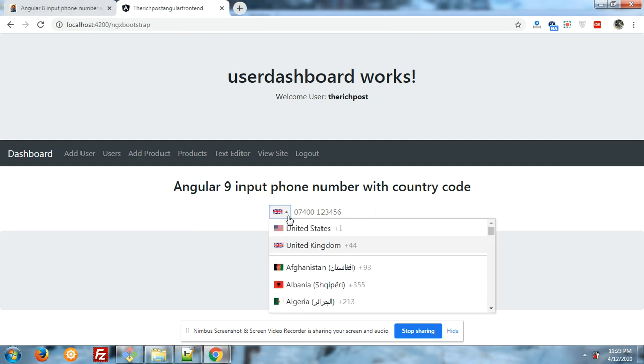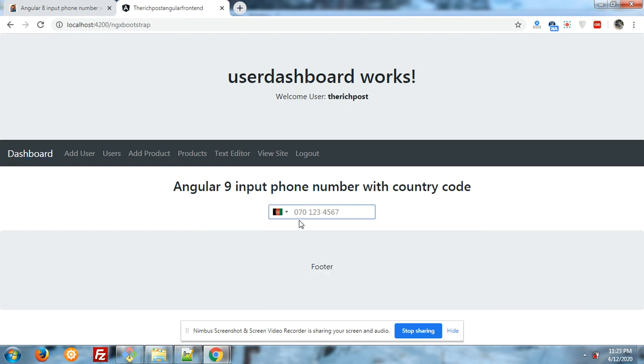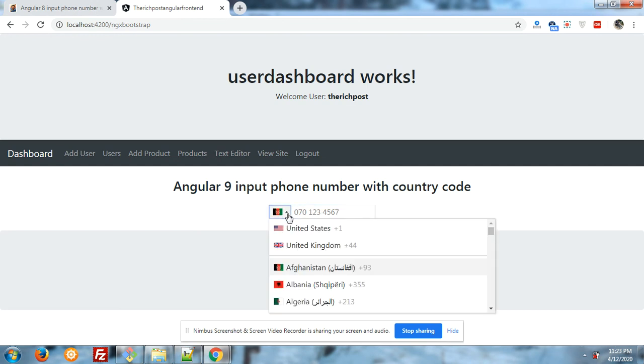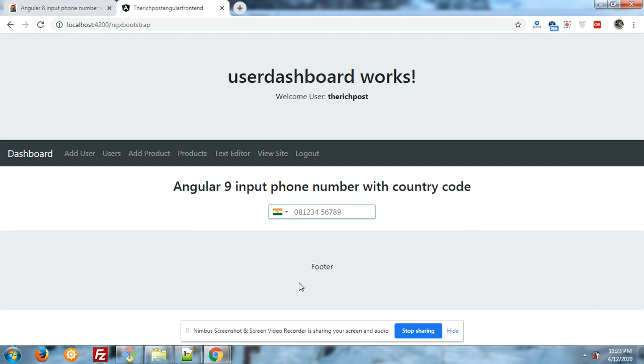Which code, and these two I have selected by default. You can see that it is working fine. Now I will tell you how we can implement it in our Angular 9 application.